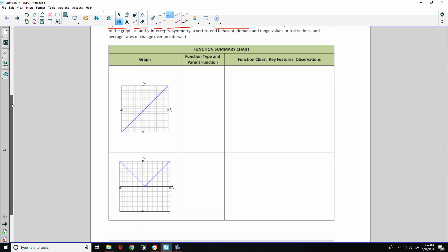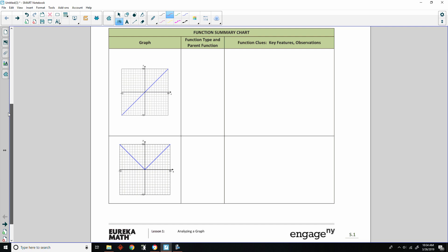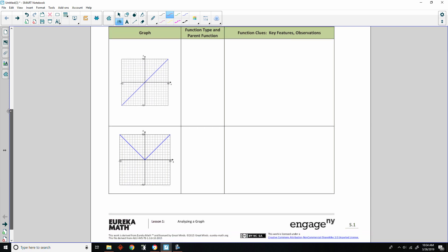So this is a review of the year. The function summary chart covers: graph, function type, parent function, function clues, key features, and observations.